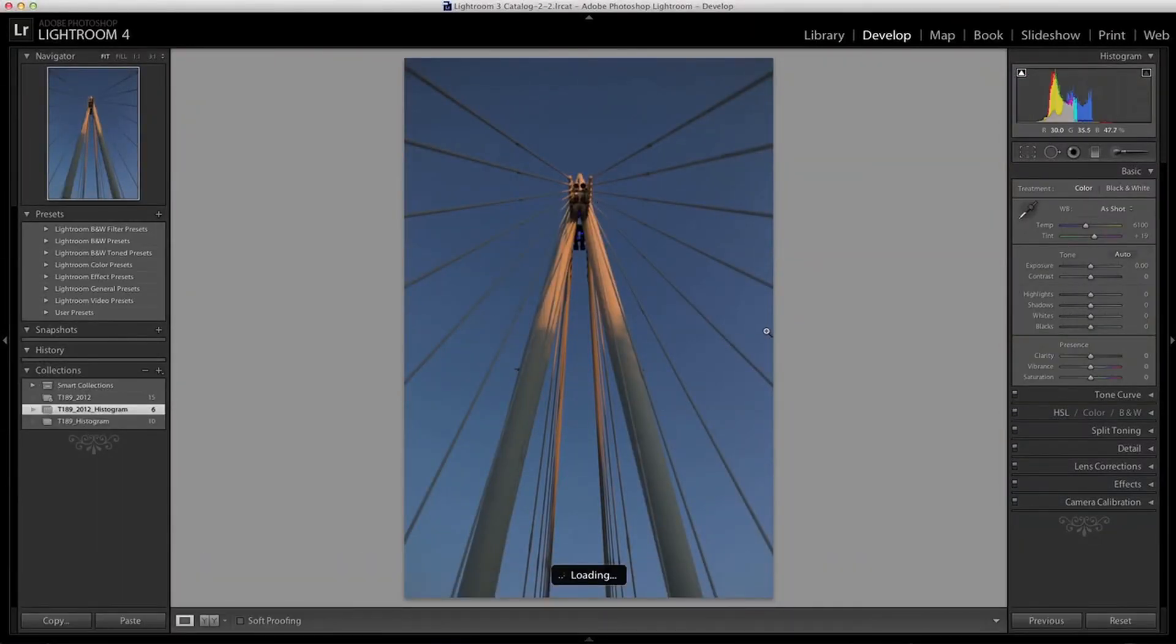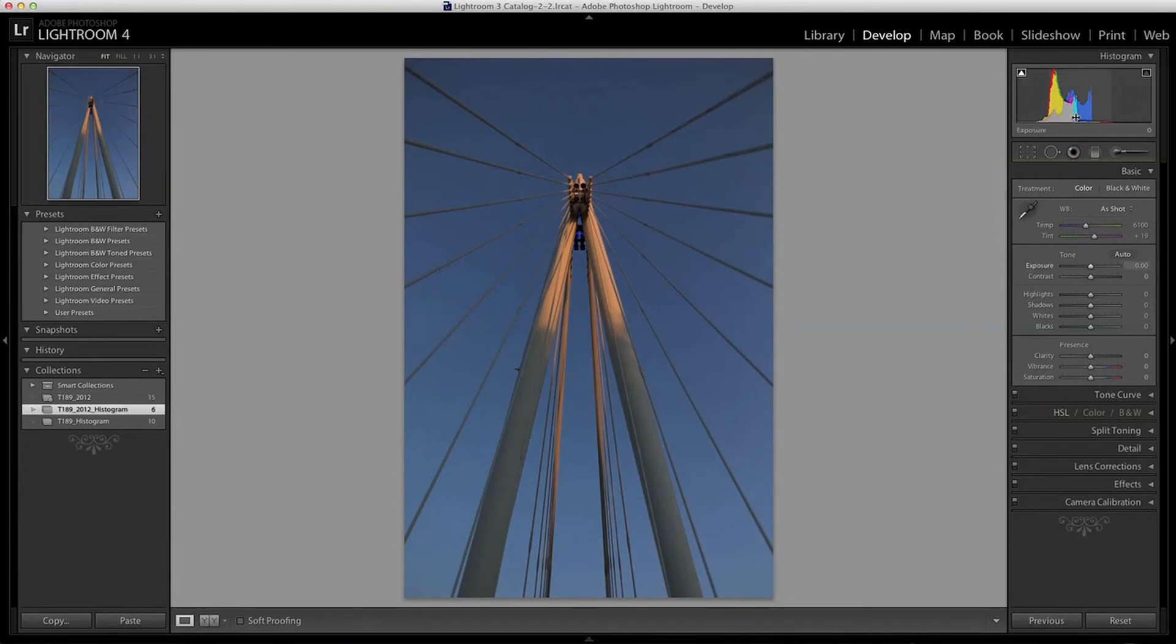You can see the low contrast reading on this histogram because all the exposure values are bunched into the middle, with almost no shadows or highlights.